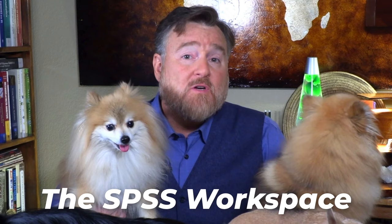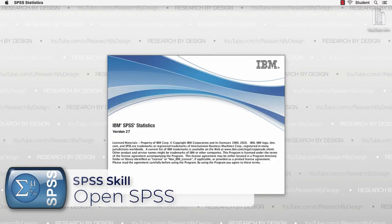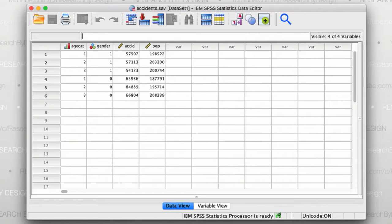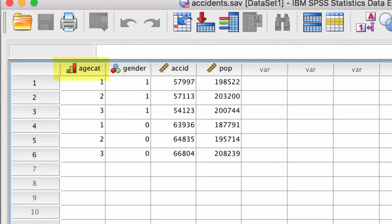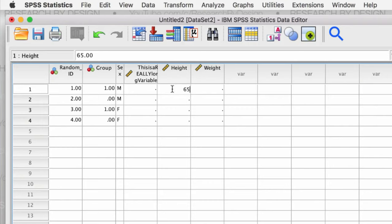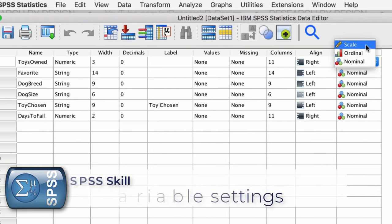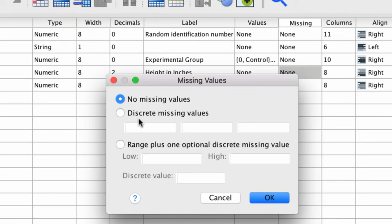In the first video, I get you acquainted with the SPSS workspace. I will show you how to open SPSS for the first time, introduce you to the data view and variable view, and the structure of SPSS data. I'll show you how to enter data, how to create variable labels, explain the variable settings, and how to handle missing data. With just that one video, you will become comfortable with the basics of handling data in SPSS.